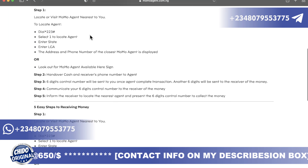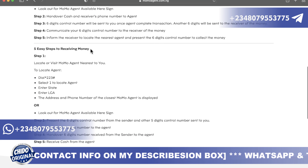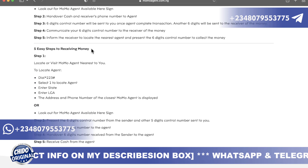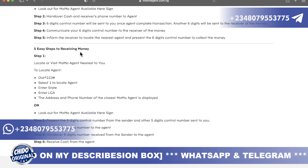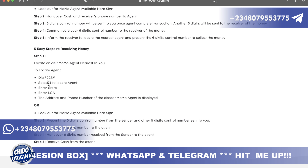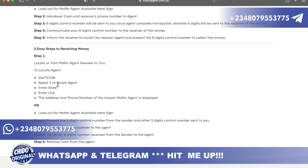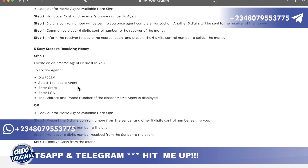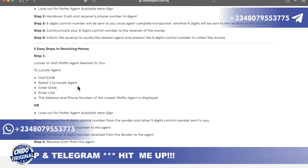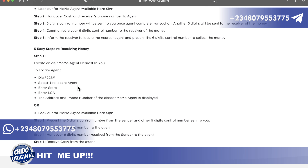Now for five easy steps to receive money using a MoMo agent. Step one: locate and visit a MoMo agent nearest to you. Just dial star 223 hash. Once you dial it, select one to locate an agent, enter the state and local government area, and the address and phone number of the closest MoMo agent will be displayed. Once it's displayed, you are good to go.